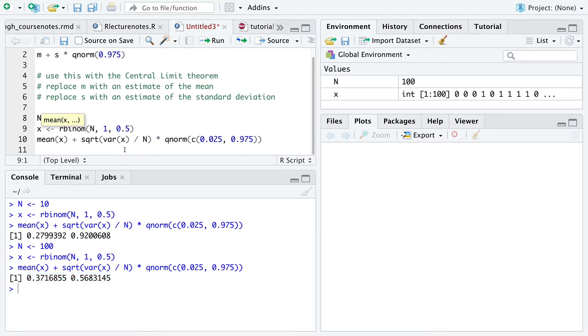That turns out to be a pretty powerful technique that we will see again and again in the world of applied statistics. Thanks.